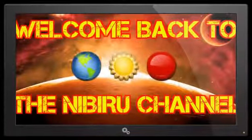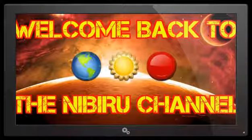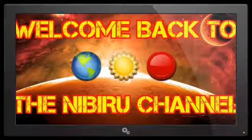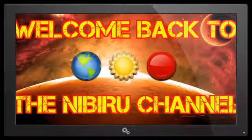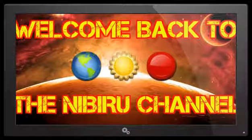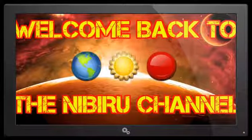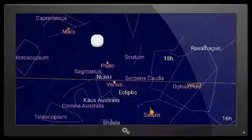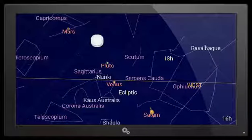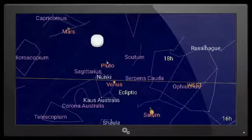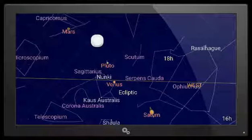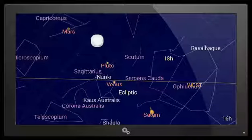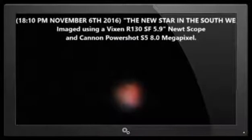Hello everybody, welcome back to the Nibiru channel. It is November 17th, 2016, and we have been having a lot of reports of an object in the sky in the south southwest area. The small sky map that you see on your screen now and the white dot that I have placed on the sky map is signifying the area of the sky where this object is being seen all over the United States and Canada.